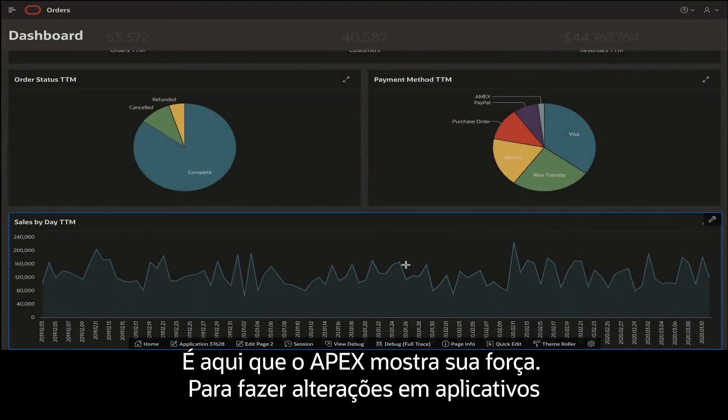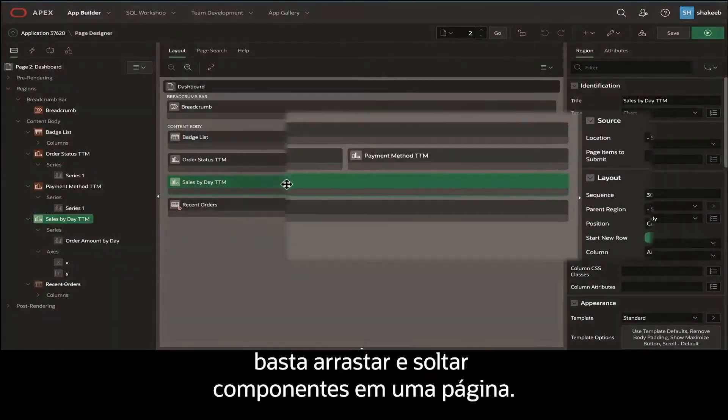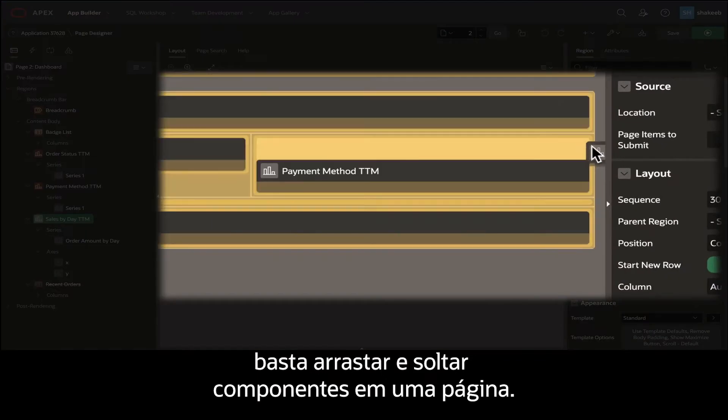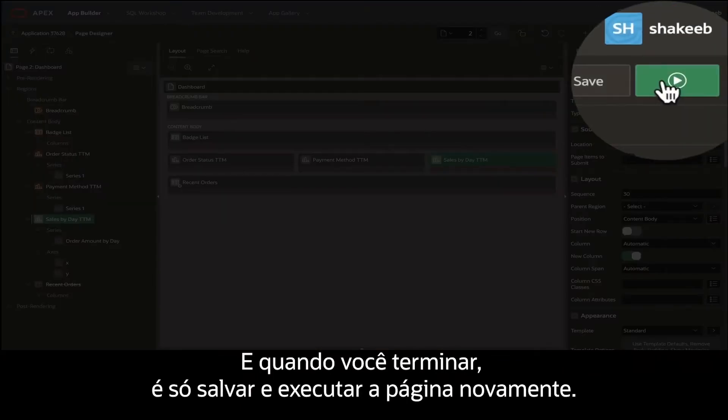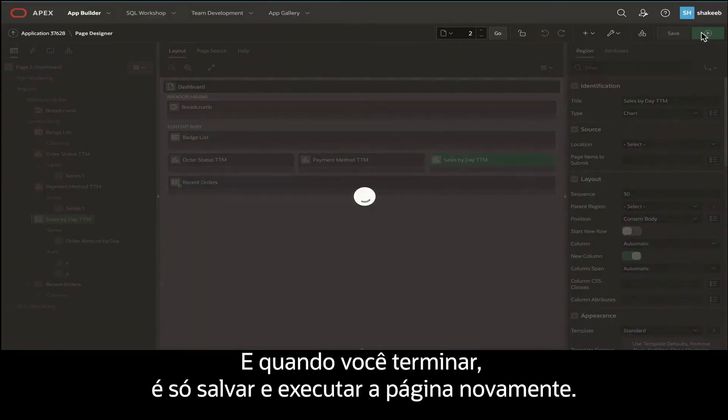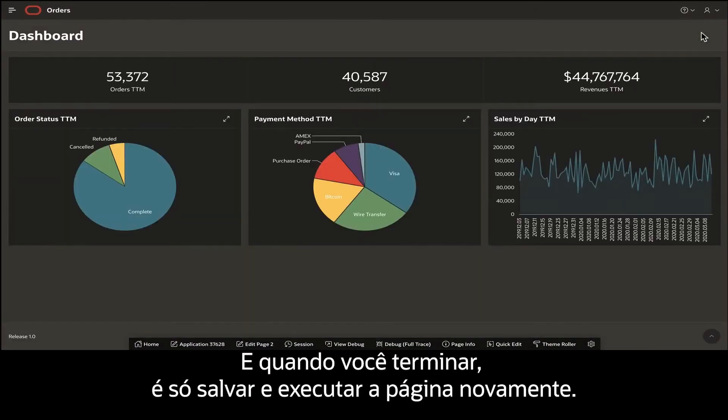Making changes to your apps can be as simple as dragging and dropping components on a page. And when you're finished, simply save and run your page again.